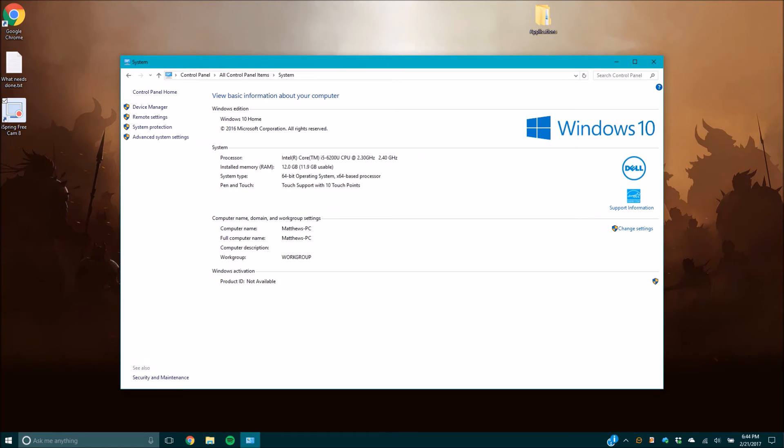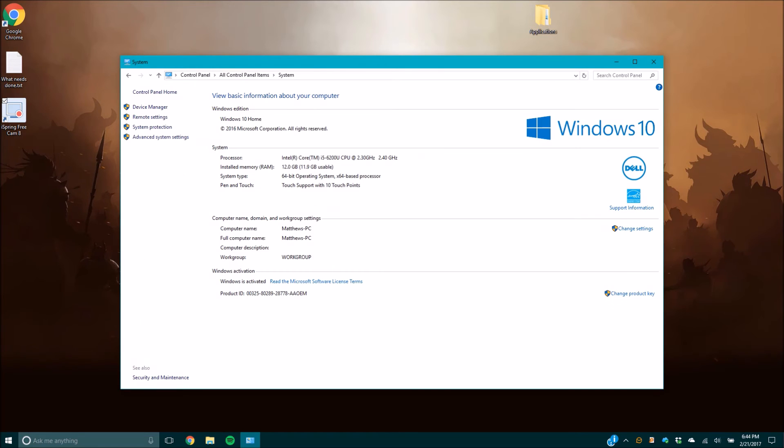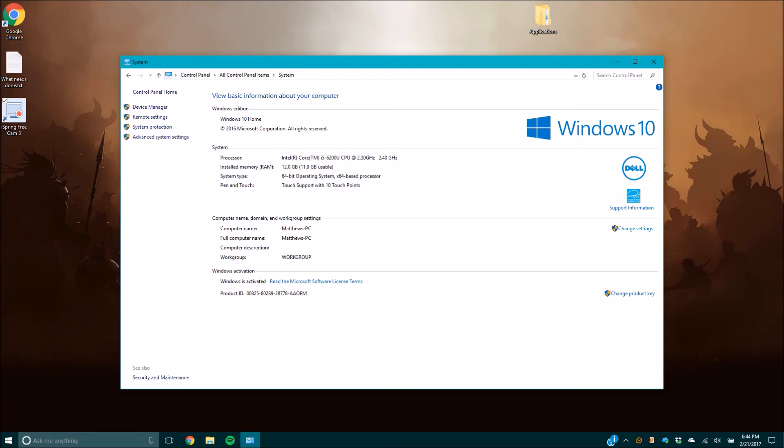You'll hit System Properties, and over here on the System Type, you can see 64-bit operating system, X64-based processor, or if it's a 32-bit, you'd see 32-bit operating system with an X86-based processor, and this just tells the computer how it processes the bits that it receives.